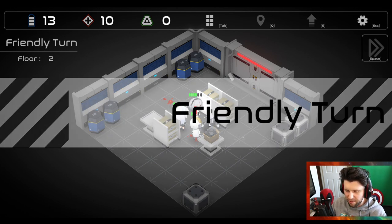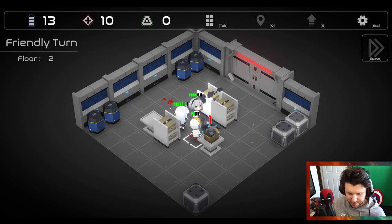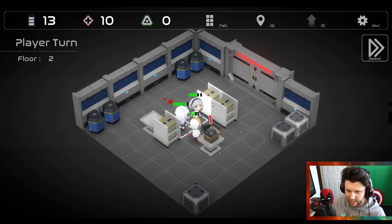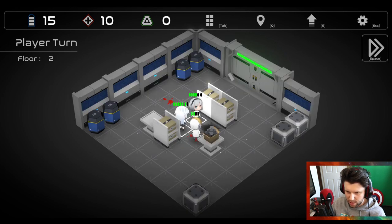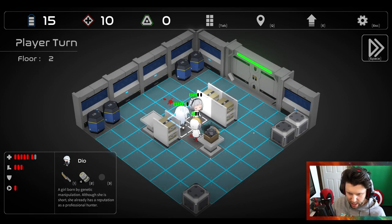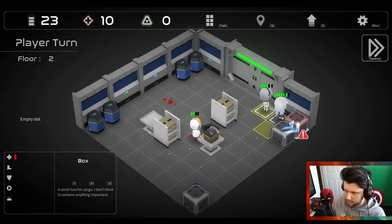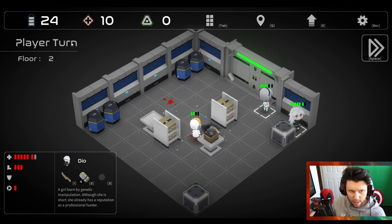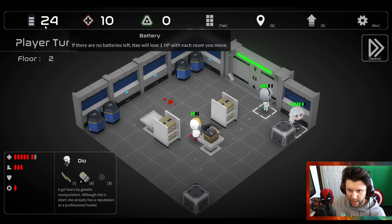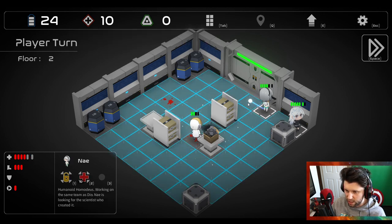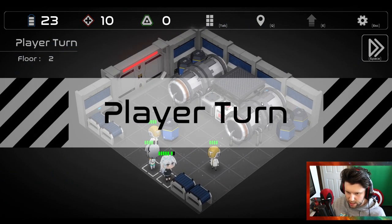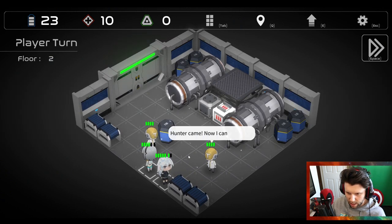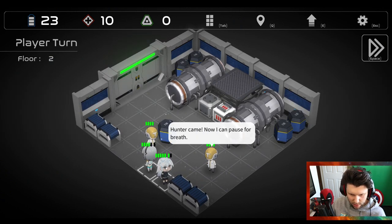I'm going to try and send this one round. I'll send this hacked thing round here. Go my dude. I'll destroy this because I can. If there are no batteries left, Nei will lose one HP with each room she moves in. I have to remember that one. I'll just go on to the next room.